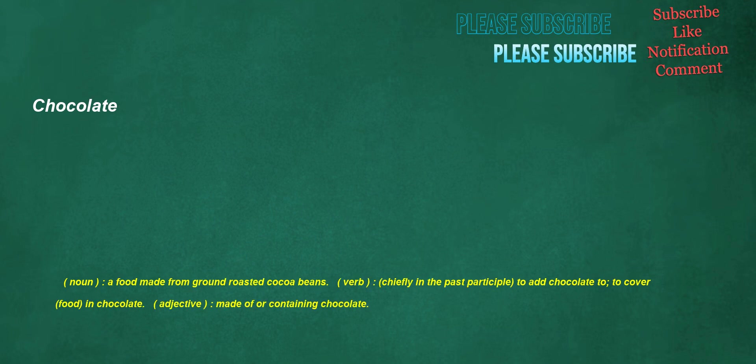Chocolate. Noun: a food made from ground roasted cocoa beans. Verb, chiefly in the past participle: to add chocolate to, to cover food in chocolate. Adjective: made of or containing chocolate.